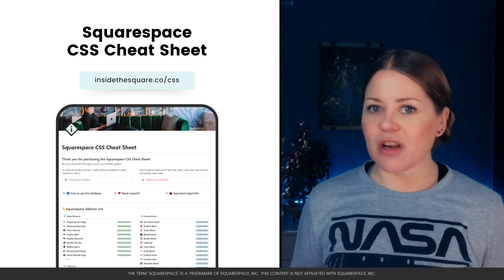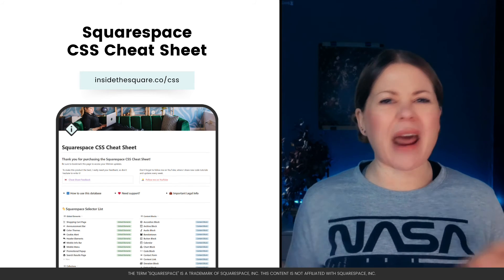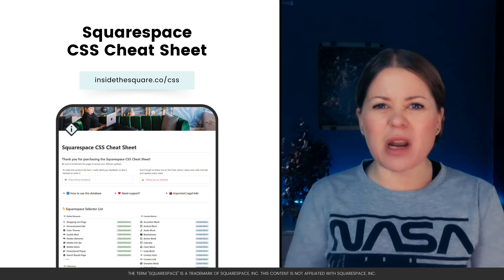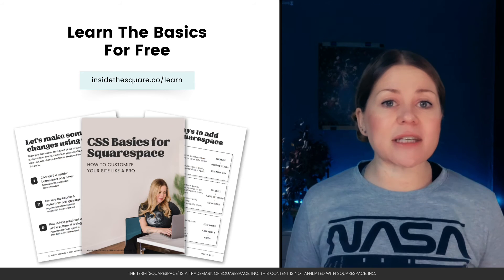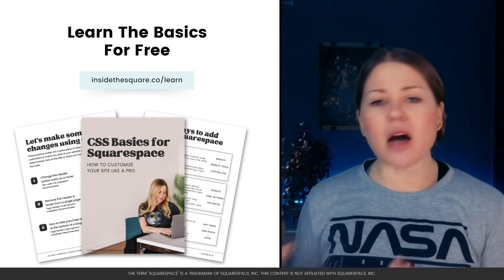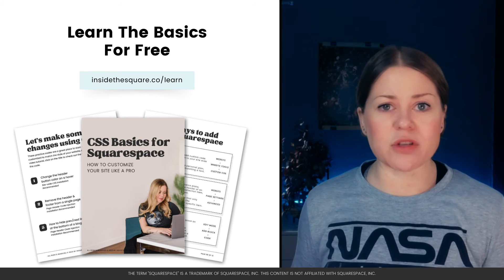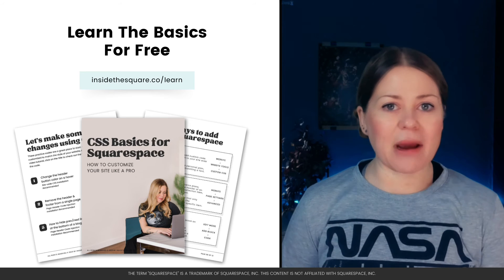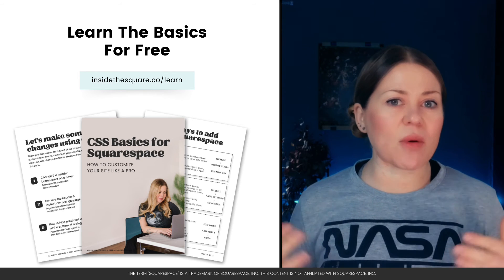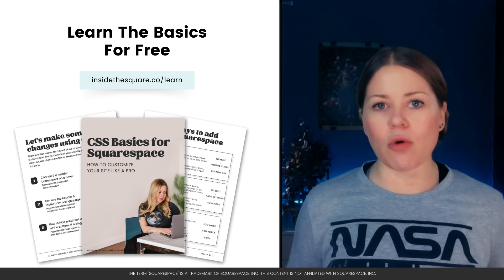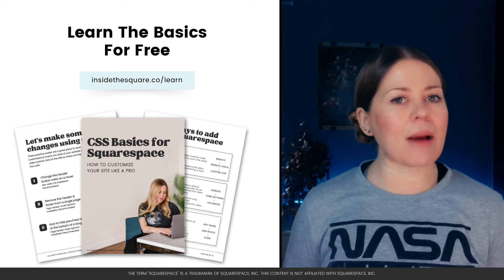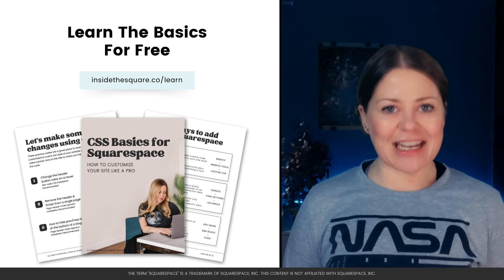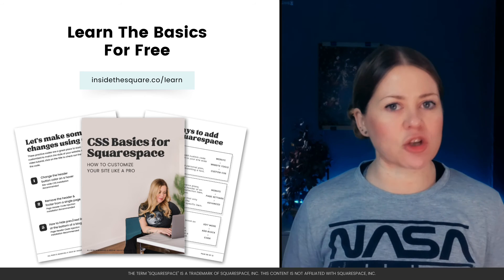I hope you enjoyed this video, and if you're brand new to code and you're not quite ready for all this information, I want to teach you the basics. You can find hundreds of tutorials on my site, but you can also find my free guide that's going to walk you through how to create your own custom code for Squarespace. Grab a copy of that at insidethesquare.co/learn.